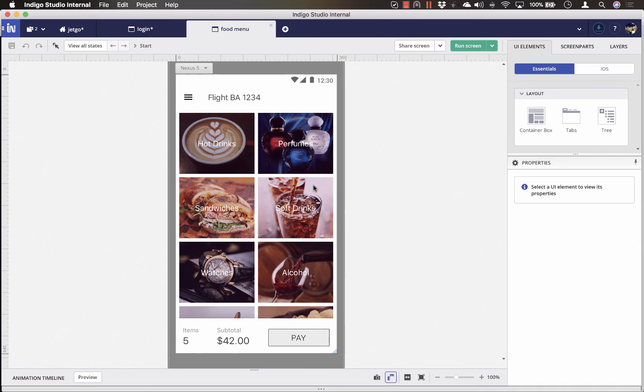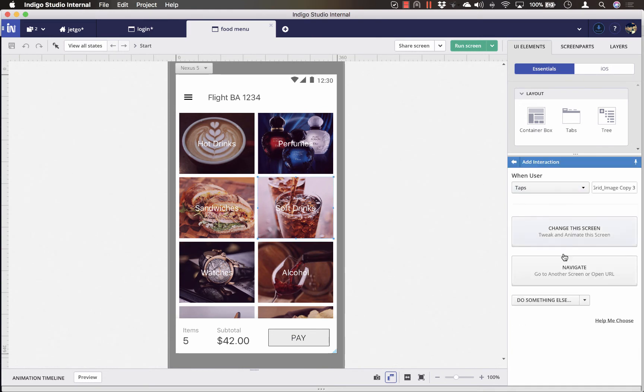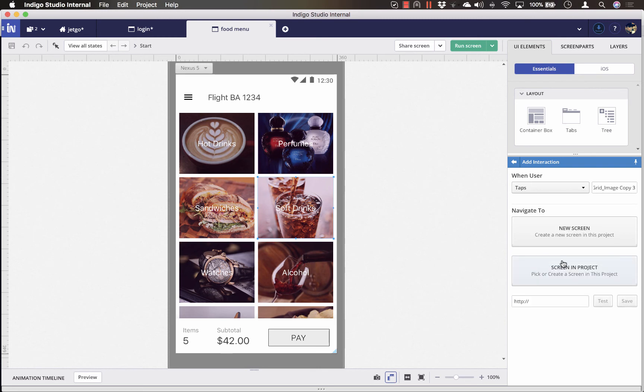So using the same approach, let's add another interaction to actually view the soft drinks menu.